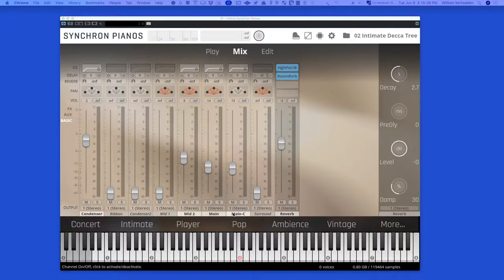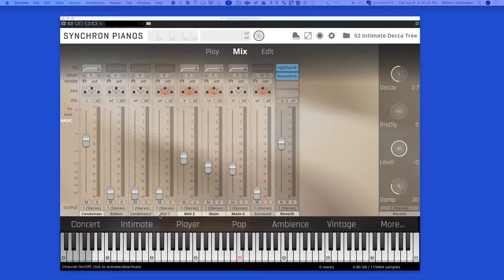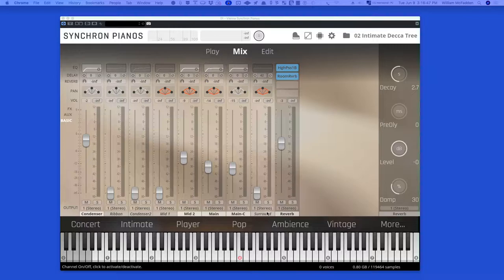And you get an additional four - the ribbon condenser two, mid-one, and surround mic positions in the full version.